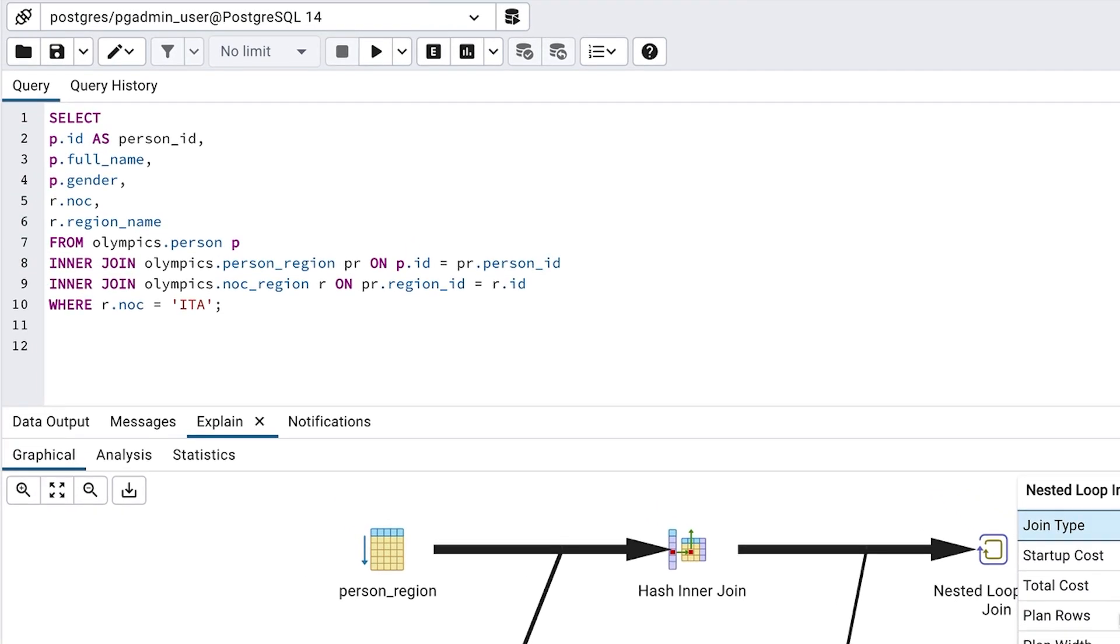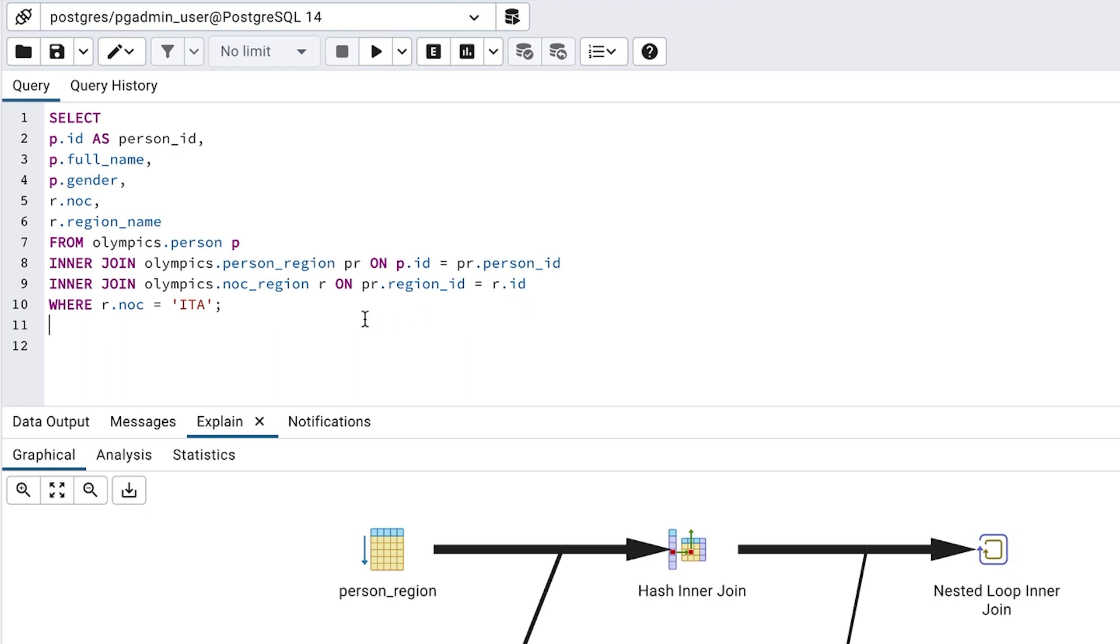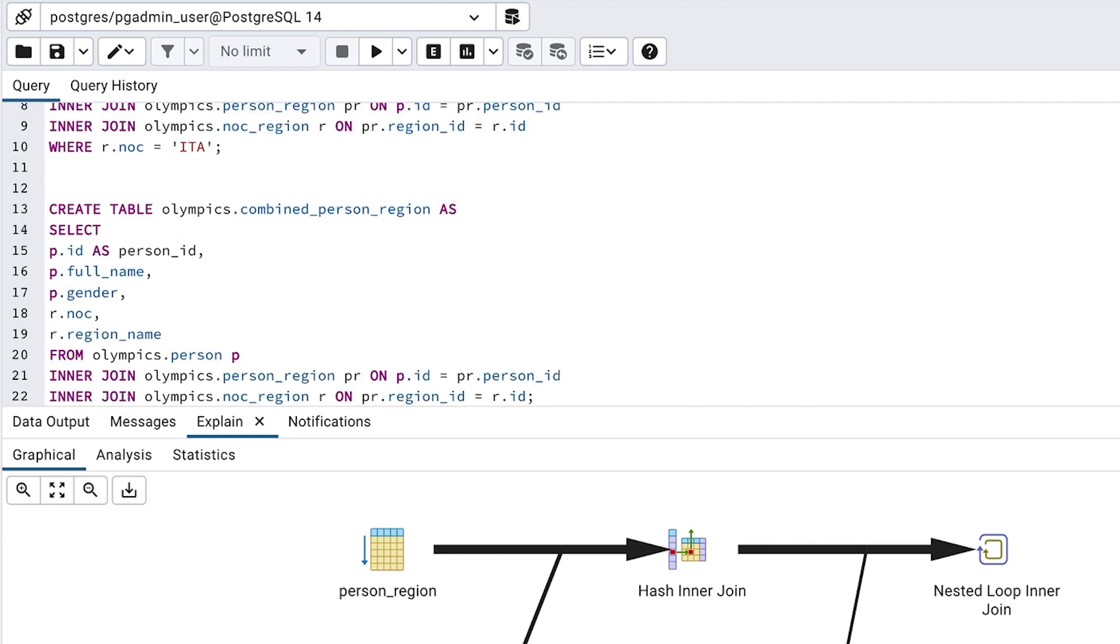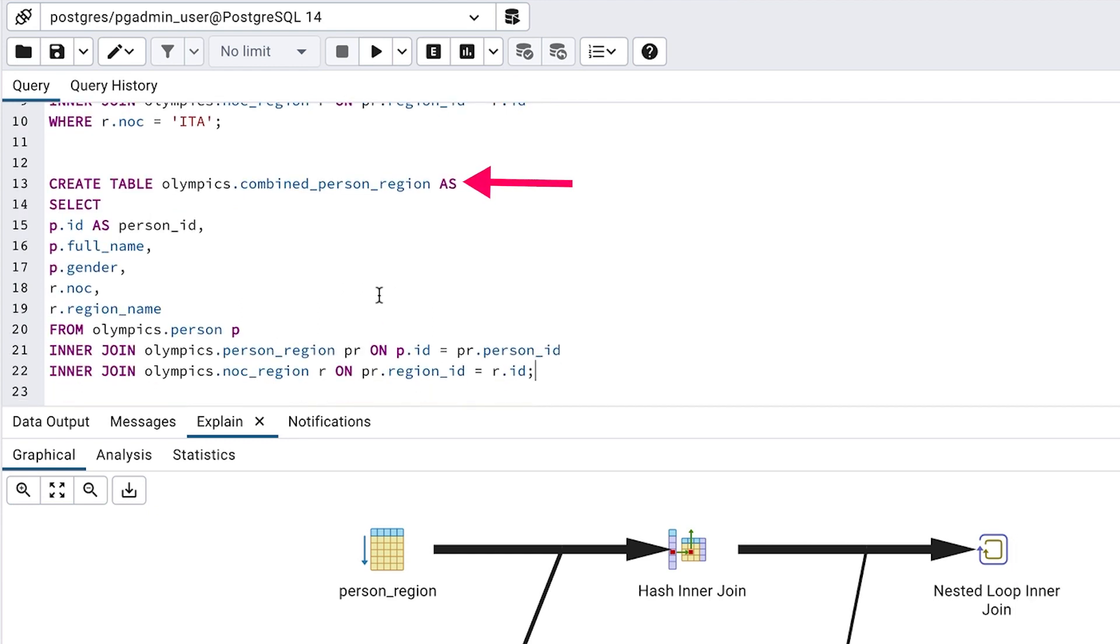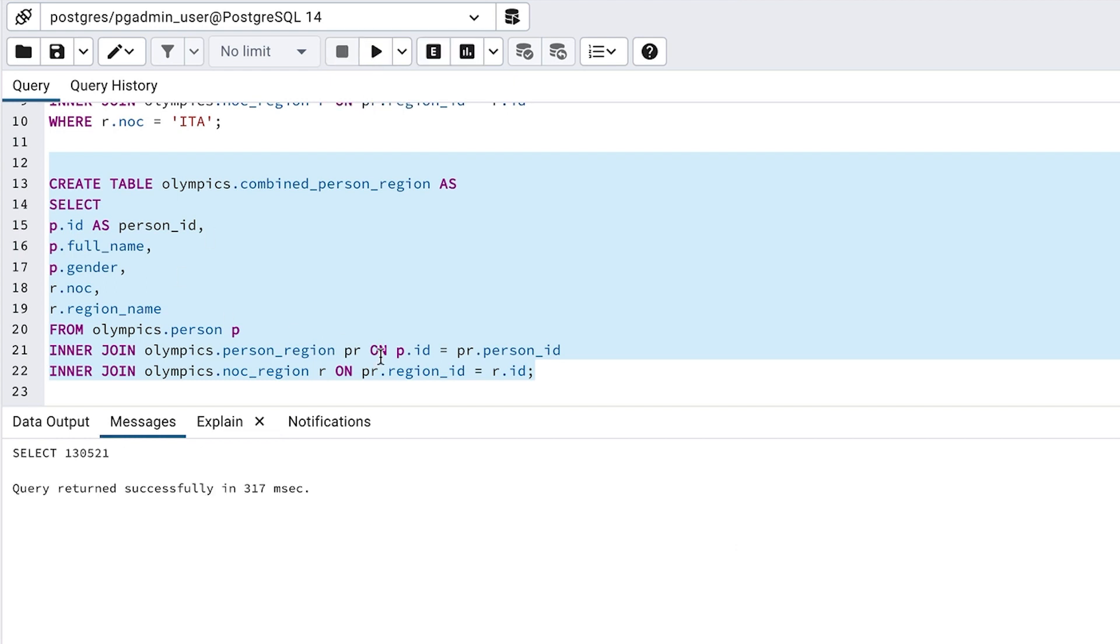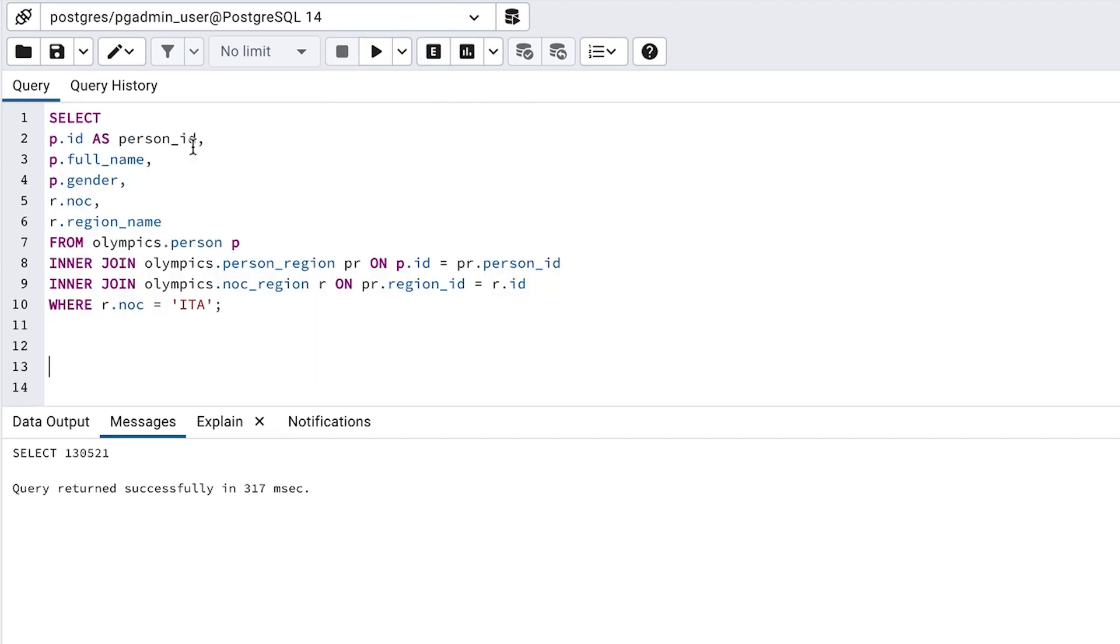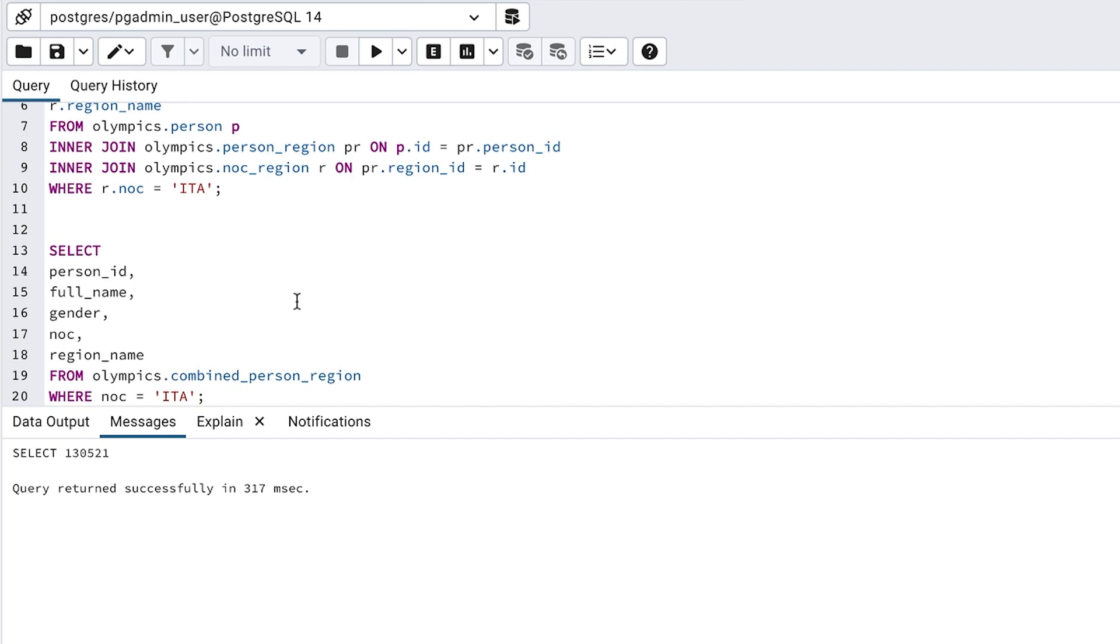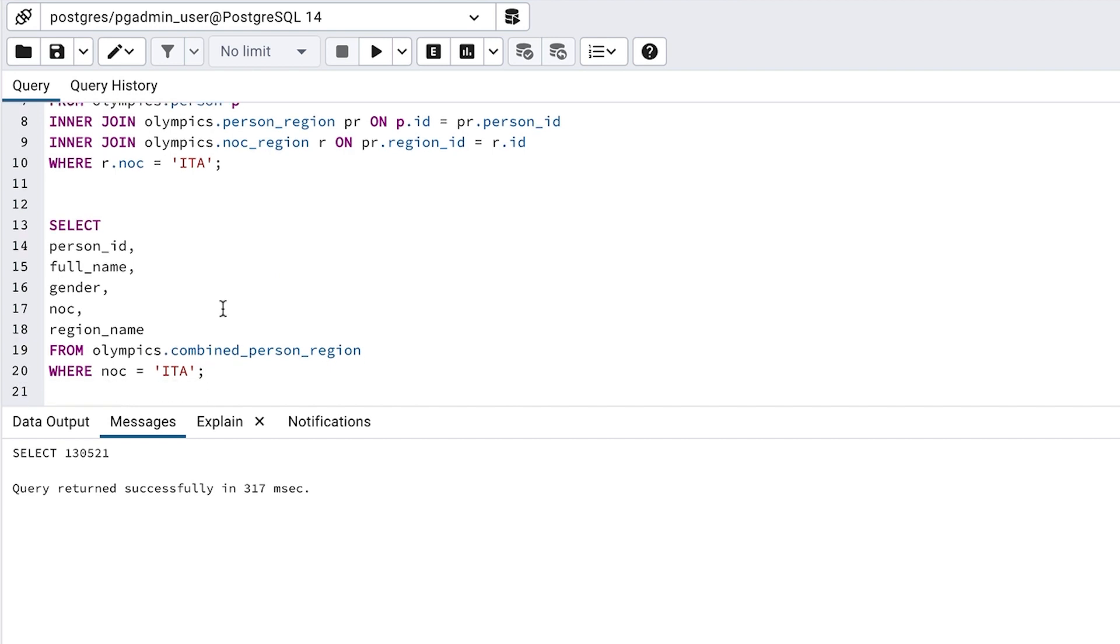What if the data was all in one table, so we didn't have to do the joins? Let's try that test now. I'll create a new table here called combined person region, which is populated using the results of this select query without the where clause. It should have a few hundred thousand rows. Once this table is created, we can write a query that selects the columns from this table and add a where clause to filter where NOC is ITA.